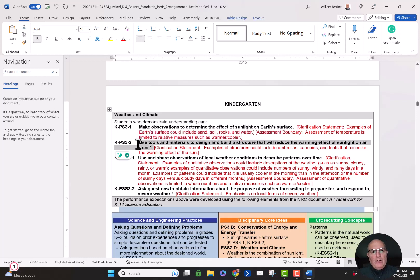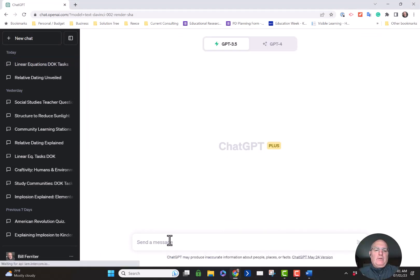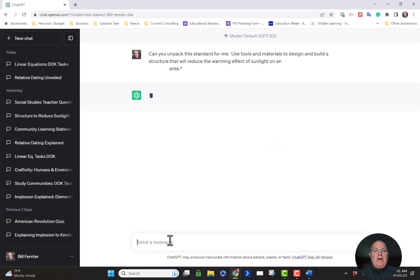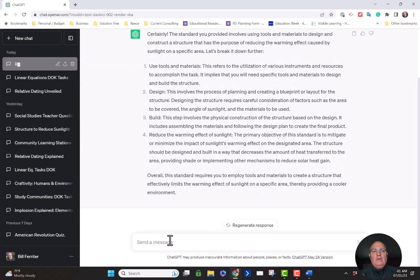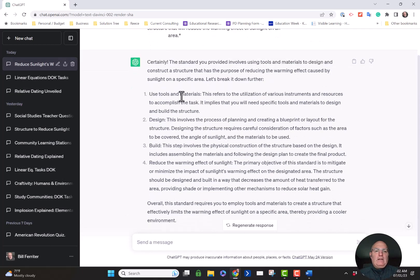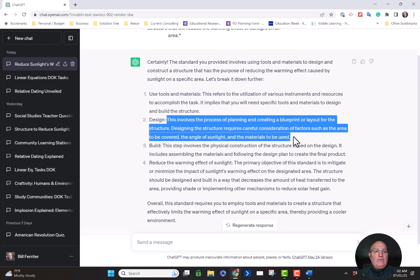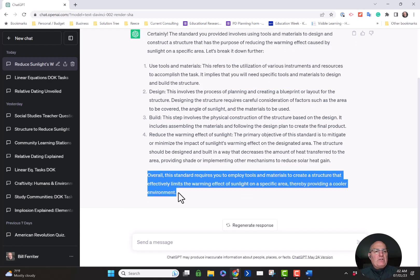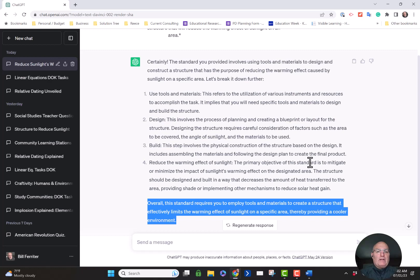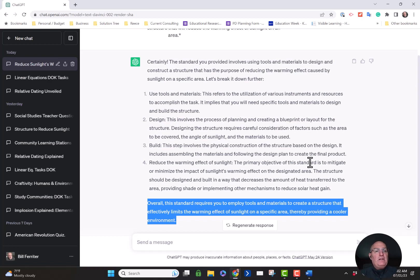I work in Arkansas a lot, so here are the Kindergarten Science Standards for Arkansas. I'm going to go back to ChatGPT, open up a new chat, and say: can you unpack this standard for me? That phrase — unpack a standard — is a very specific educational term. ChatGPT is able to give you a nice unpacking. It literally broke the standard into individual parts, explained what each part requires, and gave an overall summary of the expectation. That's exactly what we want teachers to do when they unpack a standard — become a student of your standard before you bring it to your students.